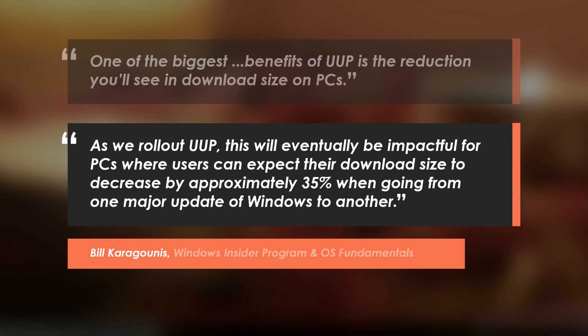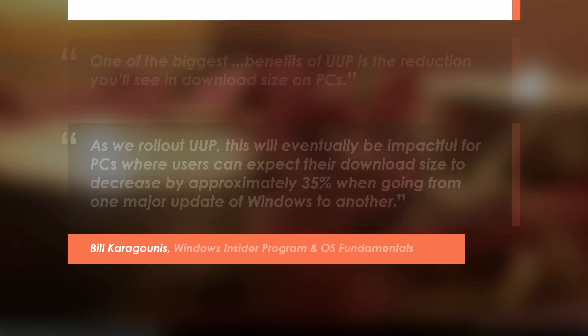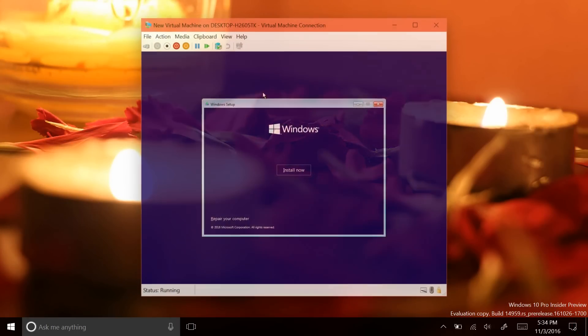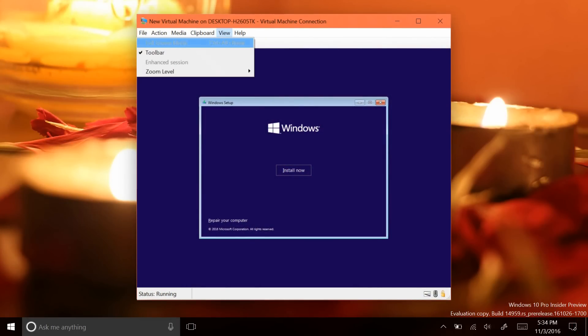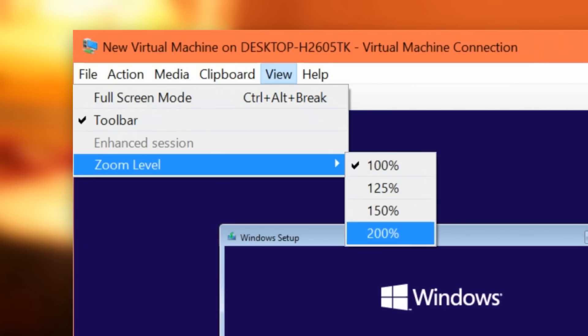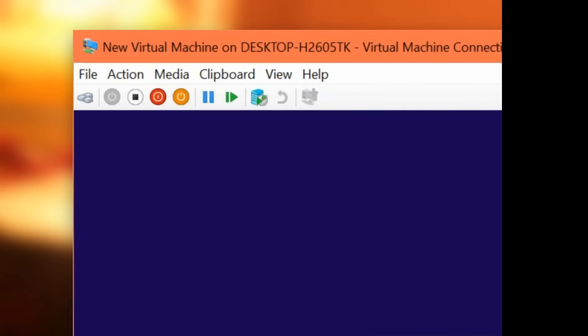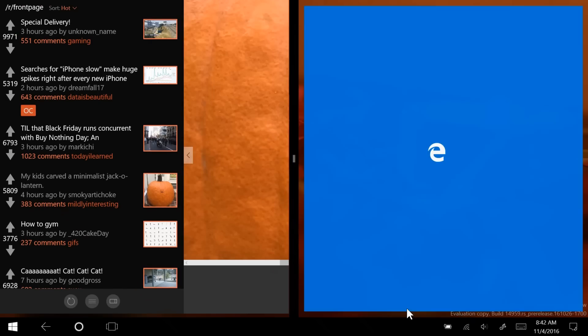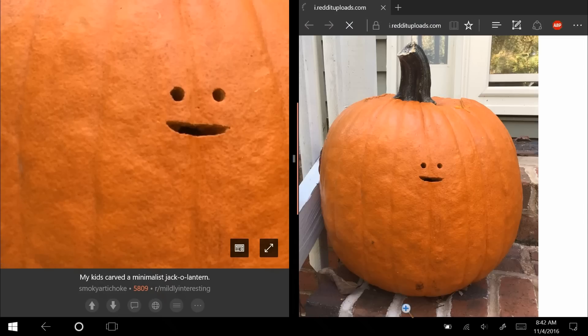You can check the official blog post for the release of UUP in the description for more info. Some general improvements for PC include new scaling options for Hyper-V virtual machines and fixing of the mechanics of launching apps from other apps in tablet mode.